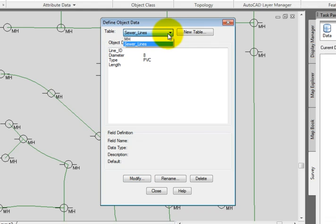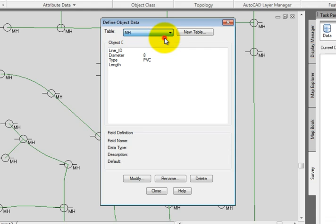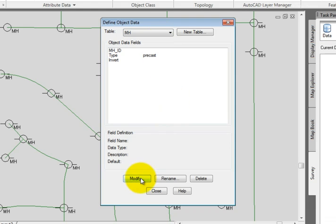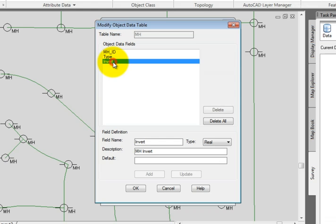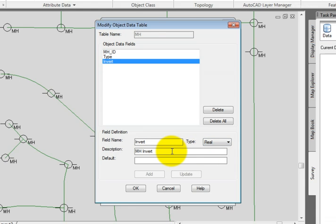Next, I'm going to change over to the MH table. I want to make a modification here, so I'll pick the Modify button. This time I'm going to modify the Invert field. The field was named Invert. The type is a real number and the description was MH Invert.